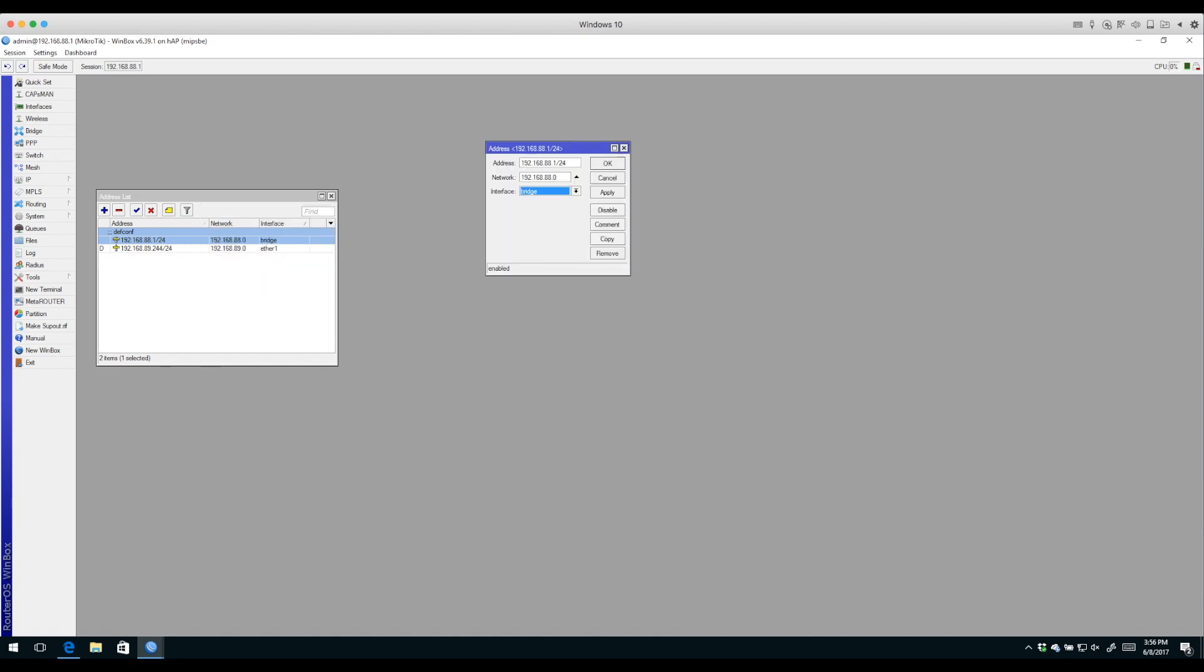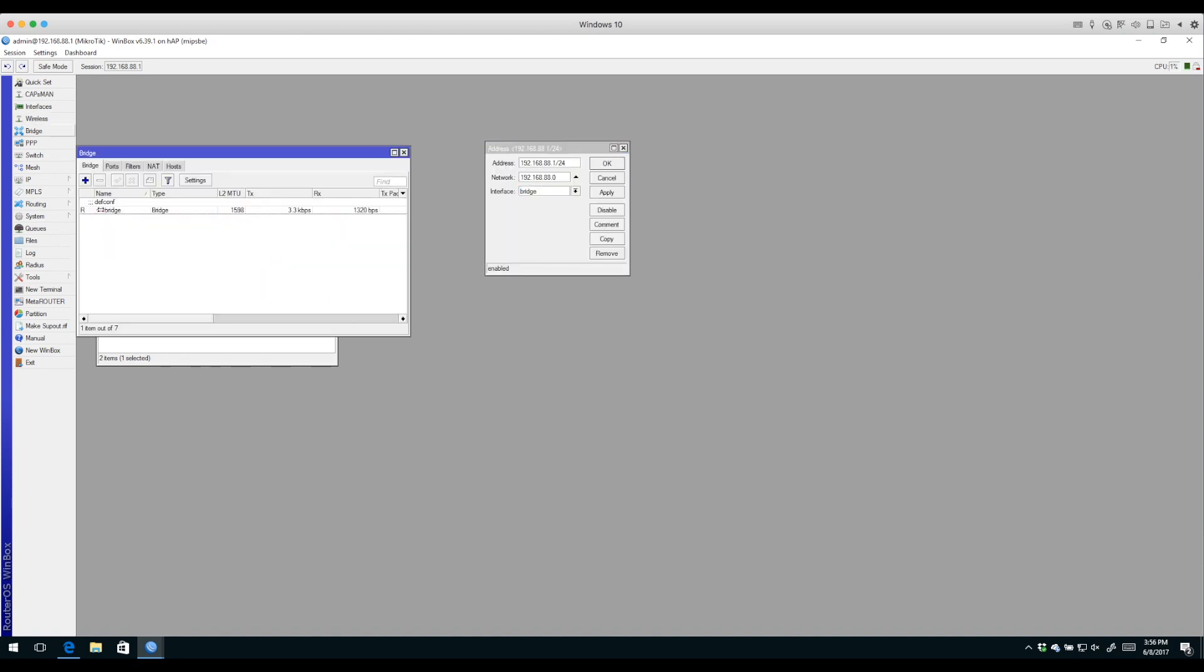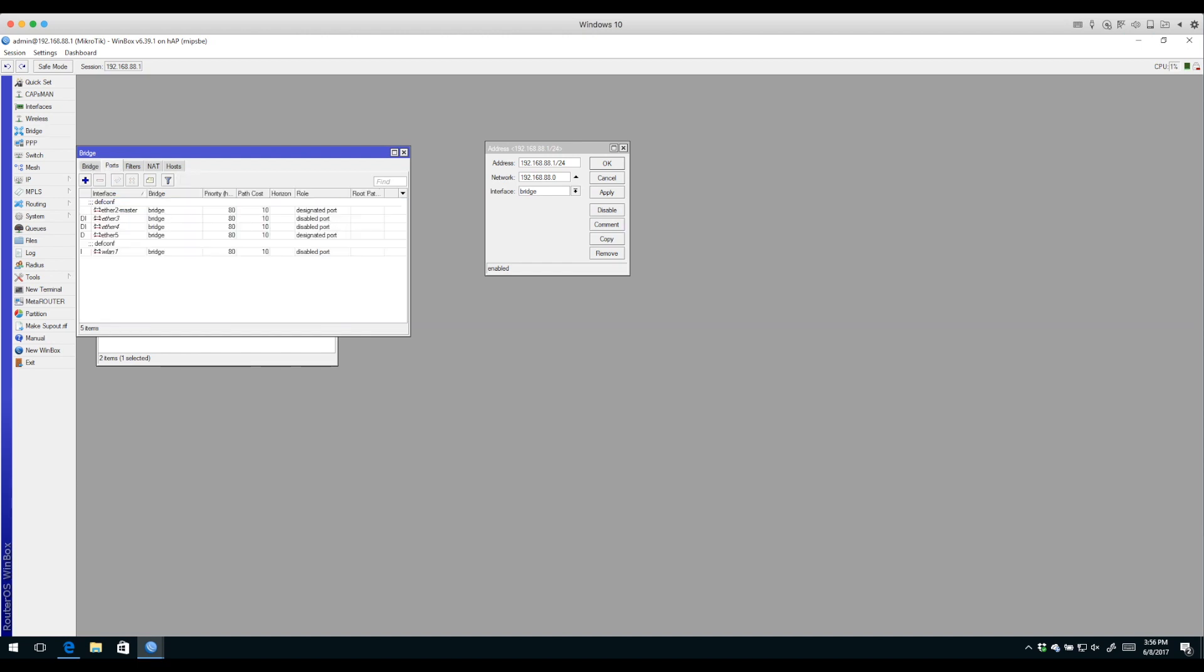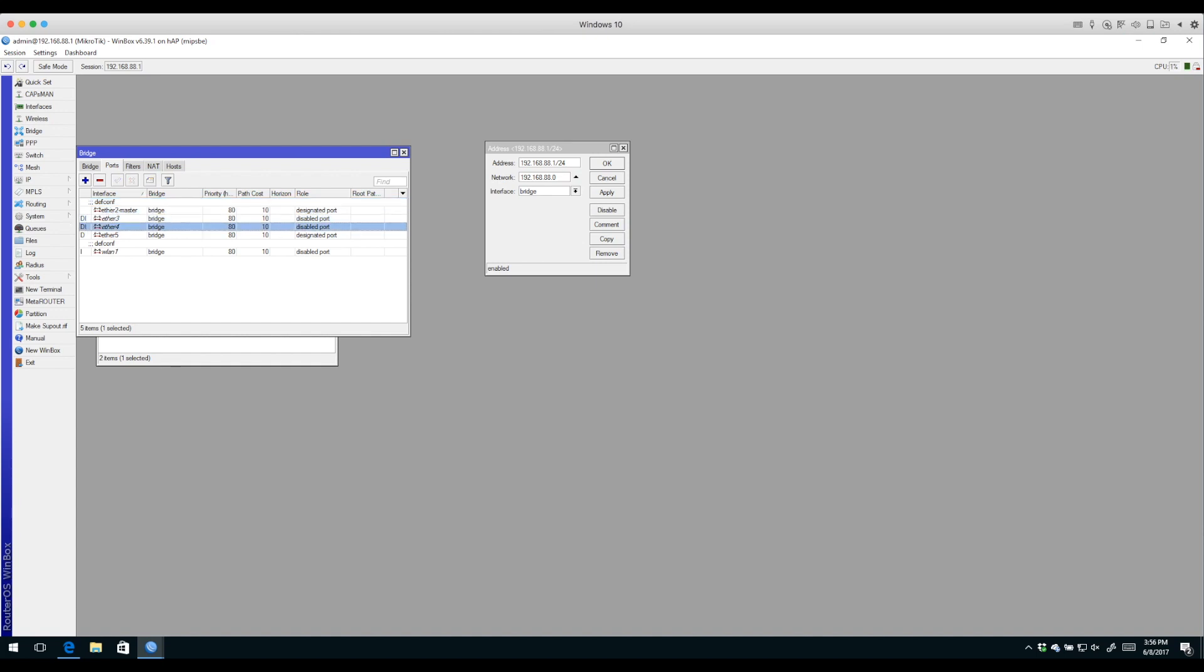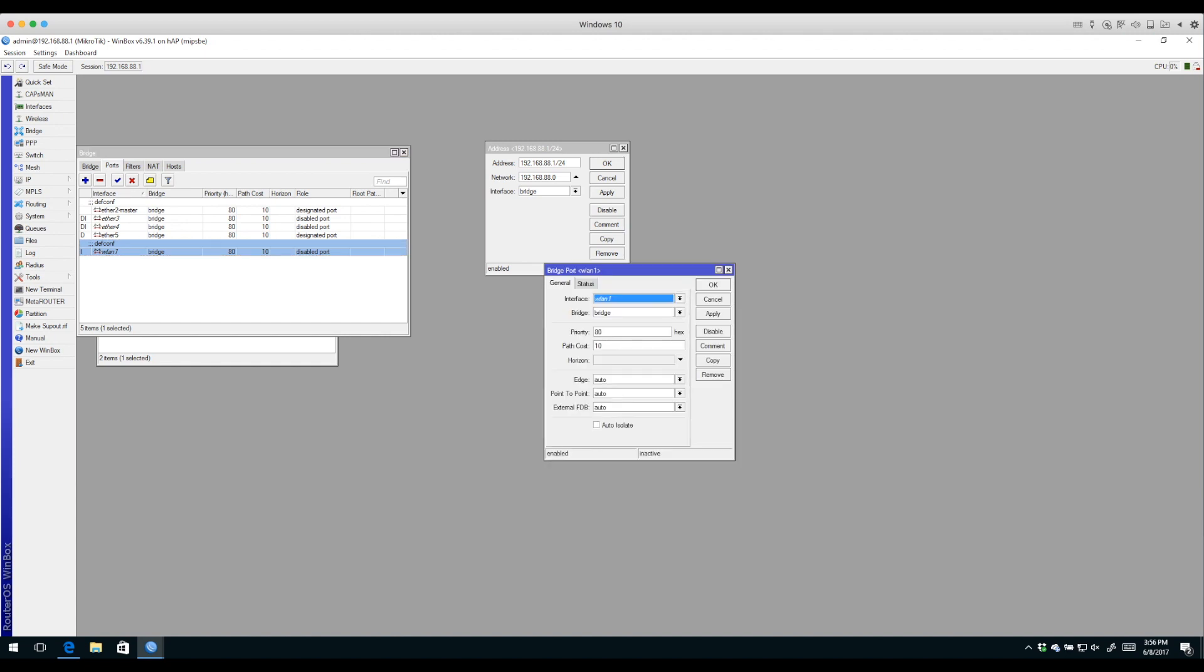I'll jump over to the bridge. Here we have our default configuration bridge. On that bridge are a number of ports - Ethernet 2 is our master port, and then ports 3, 4, and 5 are also part of this bridge interface.